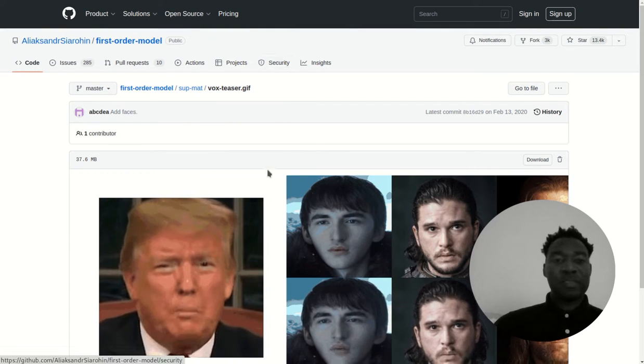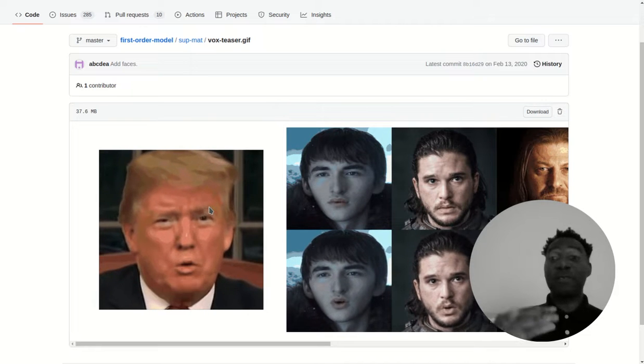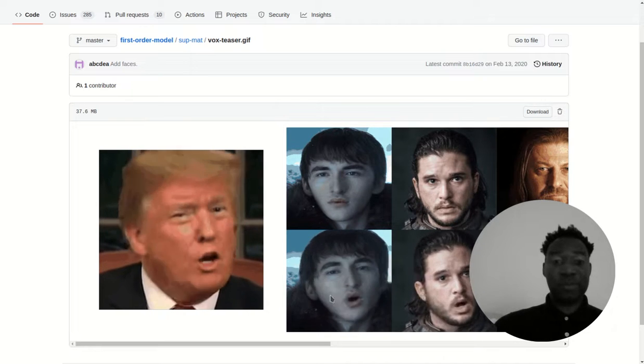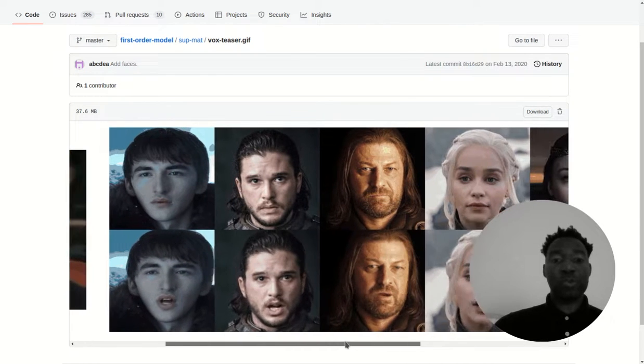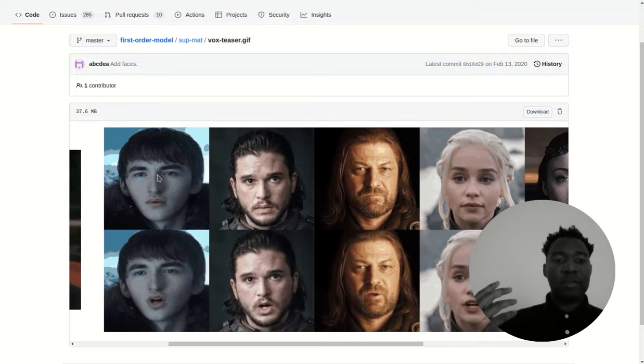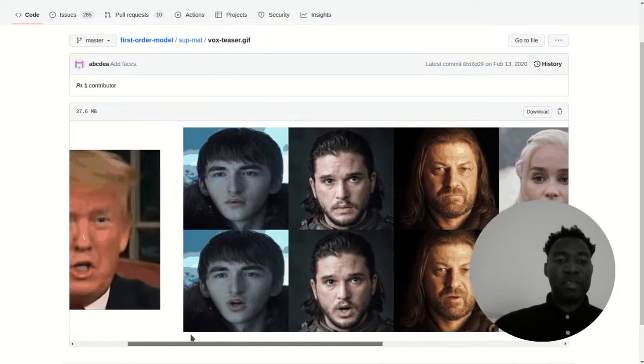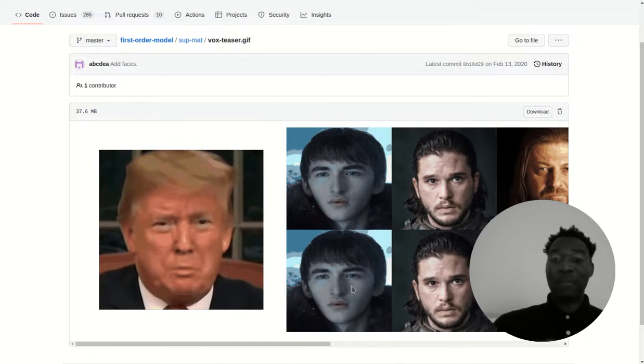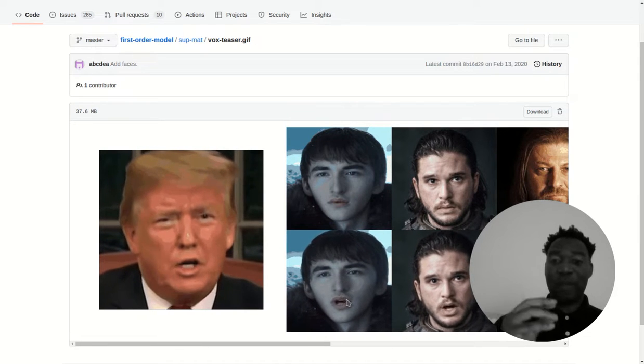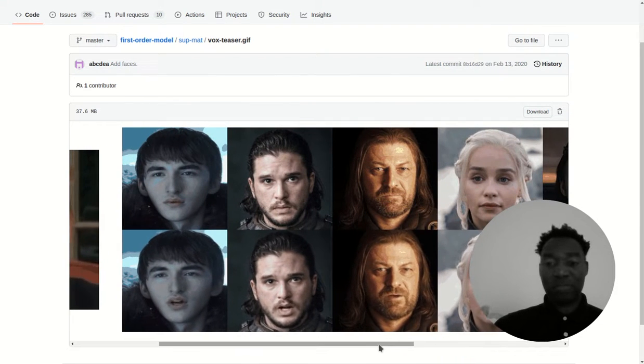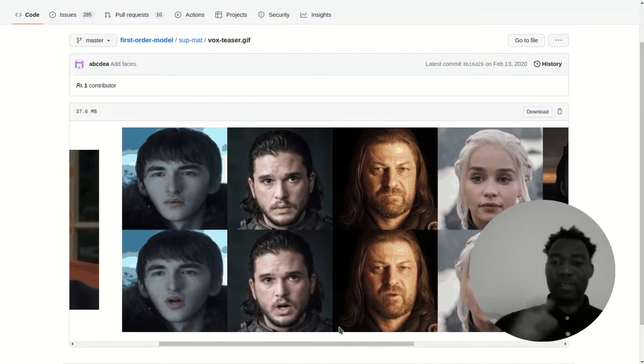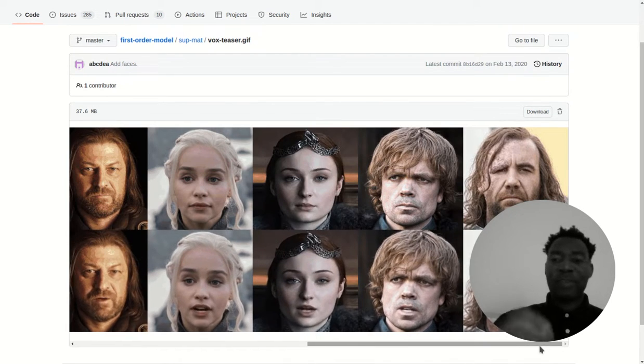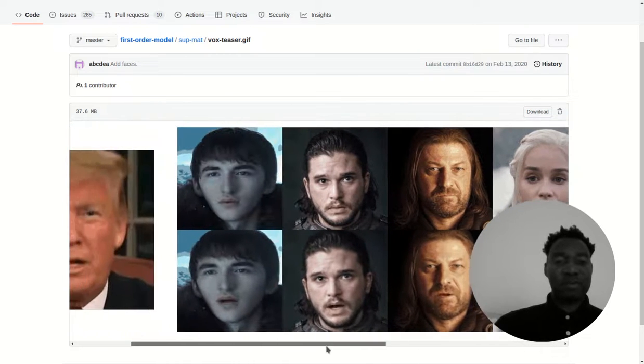On the left side, we have the driver video. This is a video of Trump. As you see, he's moving his lips. On the right side, we have a bunch of source pictures, source PNGs. What's cool about this is that this driver video is actually able to control and manipulate the lips of the source. I think it's pretty cool. It looks somewhat convincing as far as its realism. Of course, the head motion is a little bit jerky, but I think you guys could see the power of this method.